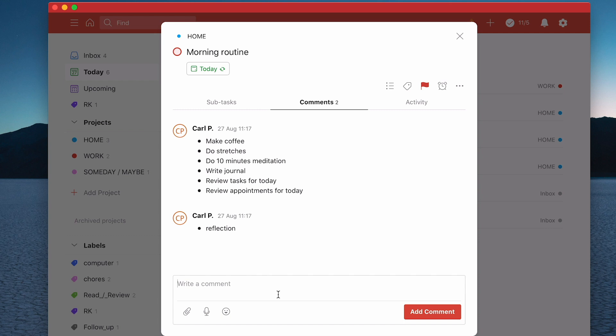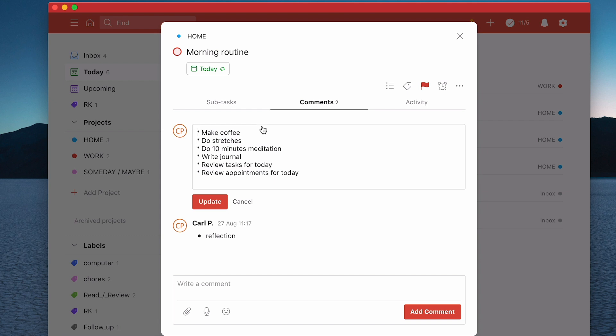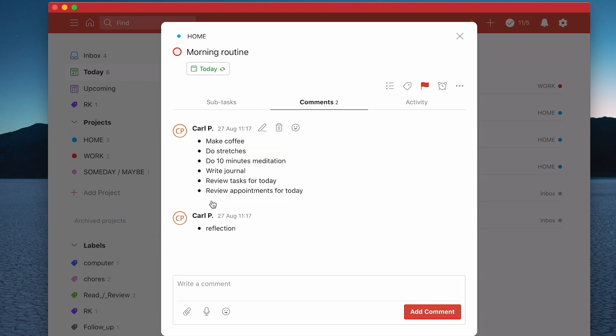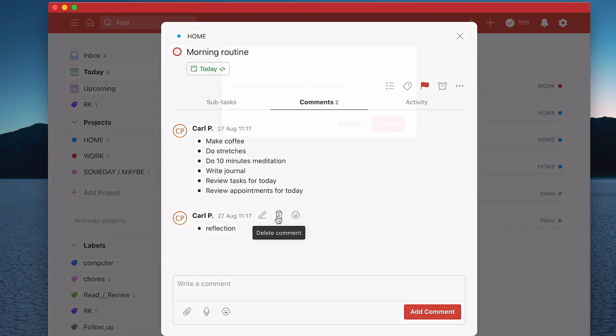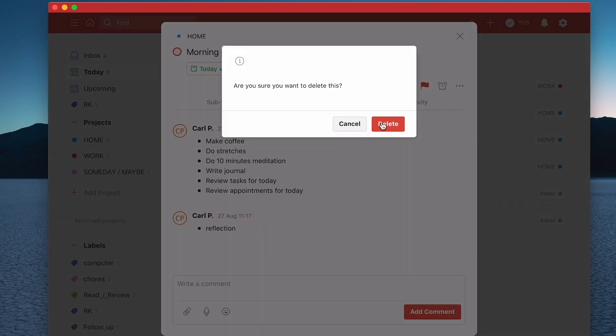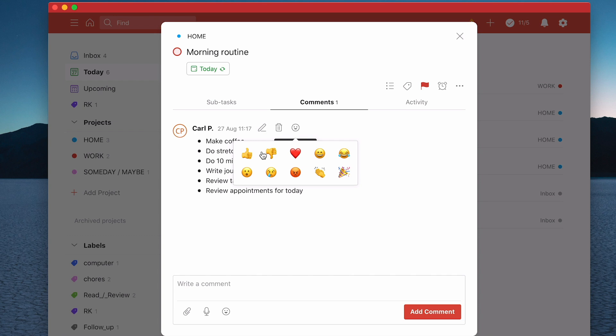There are a couple of other things while we're here. You can actually edit it by clicking on the edit function and add more, then click update. I can delete it. So let's go down to this one, I can delete that. And I can add a reaction. This is really more for when you're doing collaboration with other people.